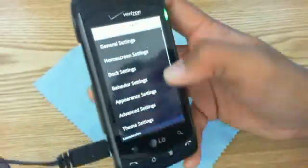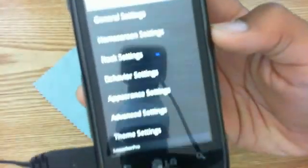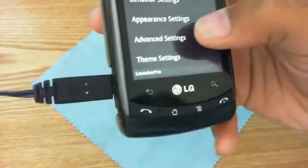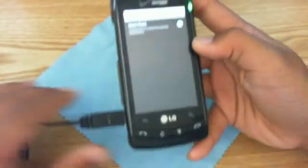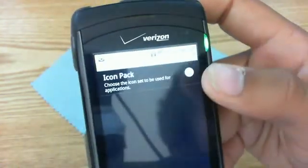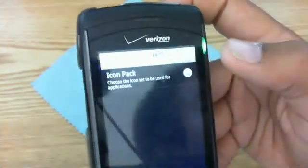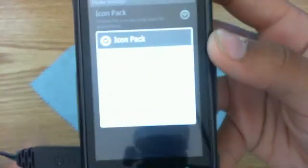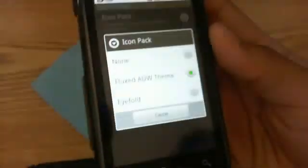This is the newest version of LauncherPro, and if you go under preferences you can find a new tab called Theme Settings. Once you click on this tab you are greeted with icon packs, and you can choose the icon set used for applications. Currently I have two icon packs installed: Flux ADW Theme and iFold. I did do a theme review on these two apps around two or three days ago, and you probably know these are ADW themes.